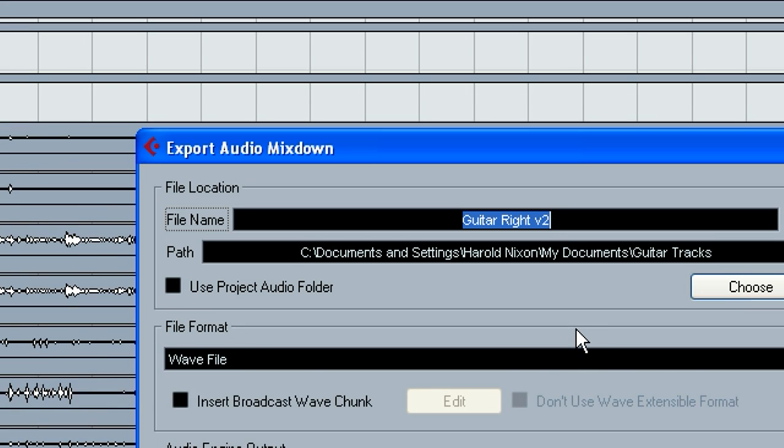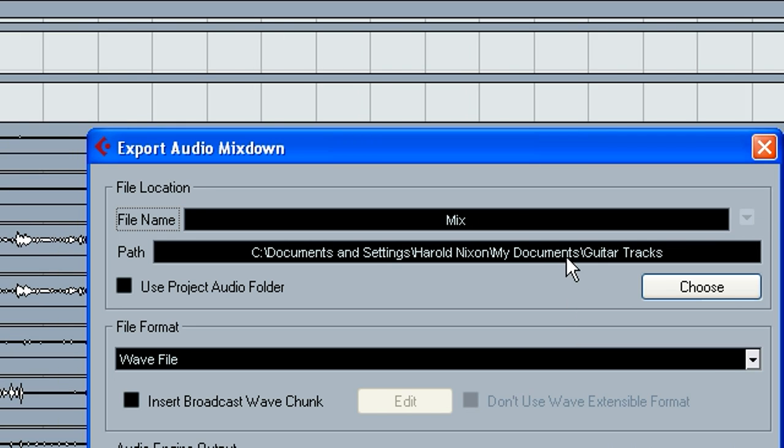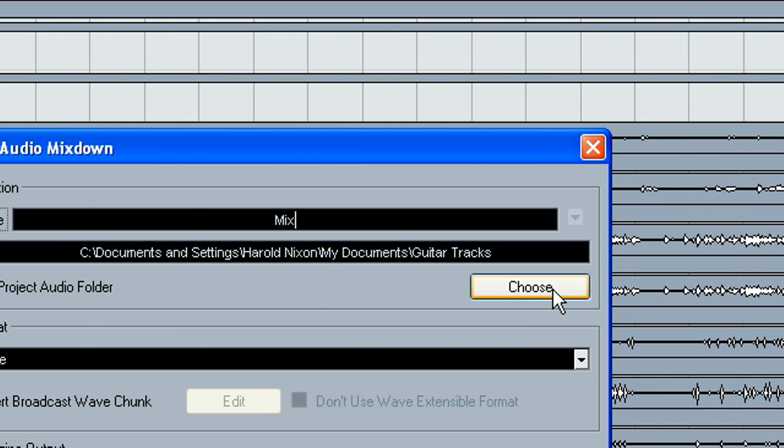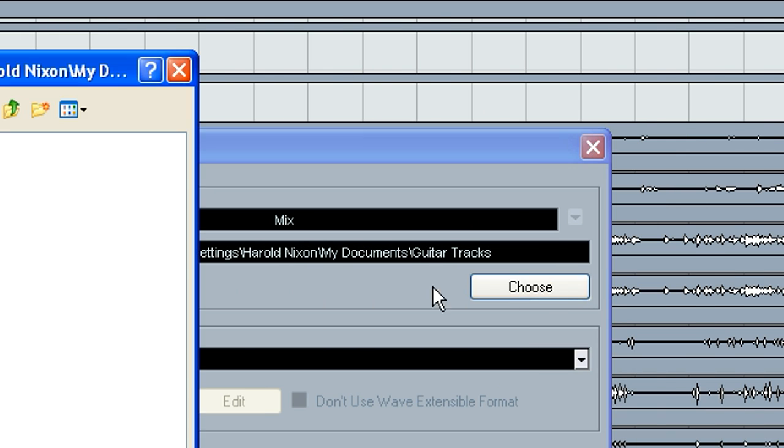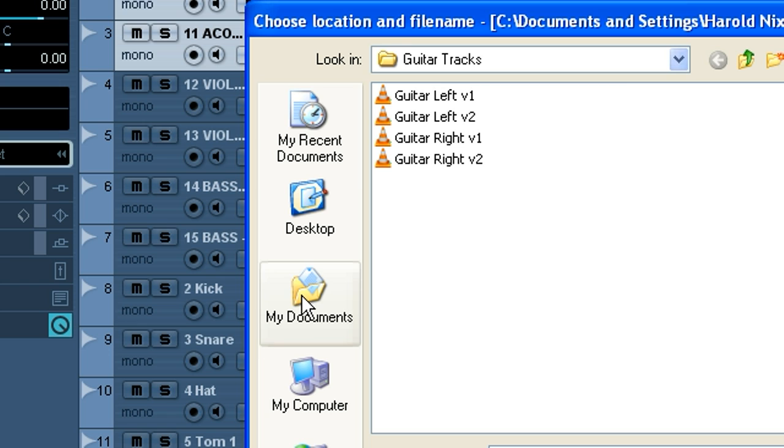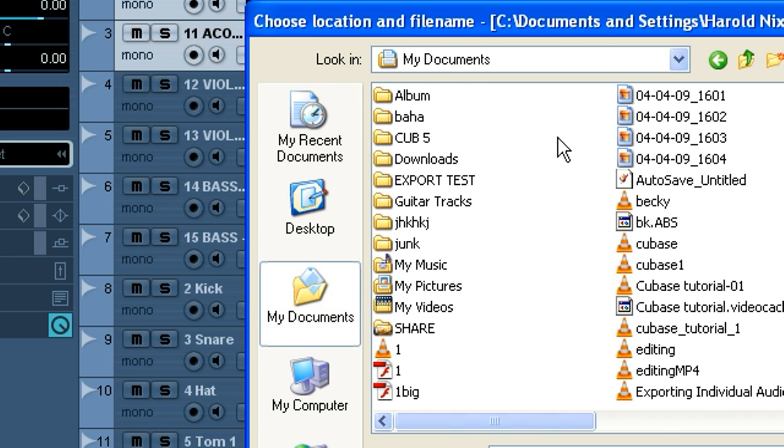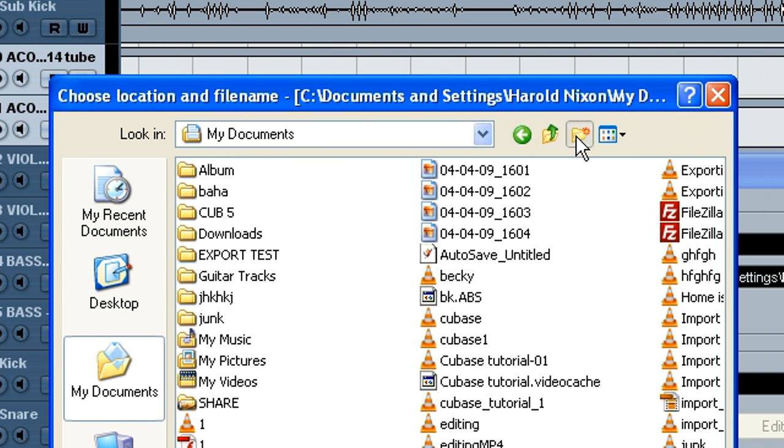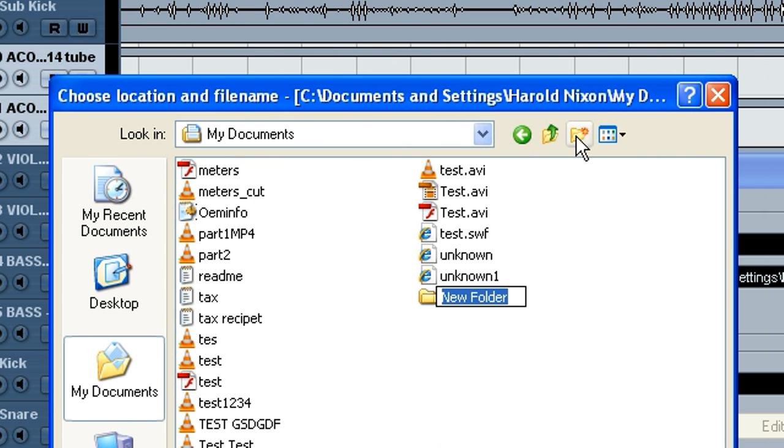Then we'll name this. We'll just call this mix, whatever the name of the song would be. We want to choose wherever we want to put it at. I'm just going to put it into my documents. I'll create a folder called new mixes.